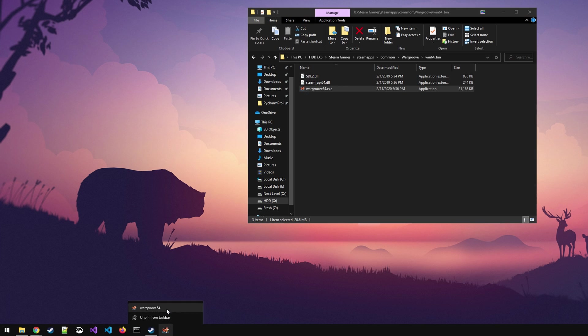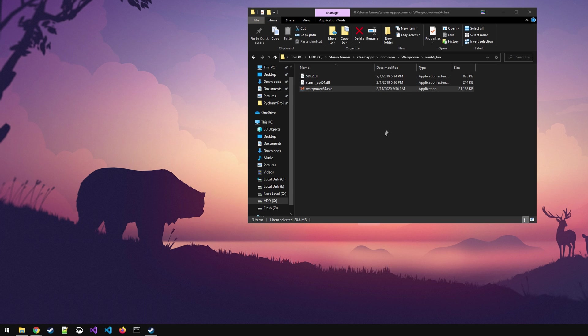Now if you wish to unpin the game from your taskbar all you need to do is right click it and select unpin from taskbar. Simple as that really.